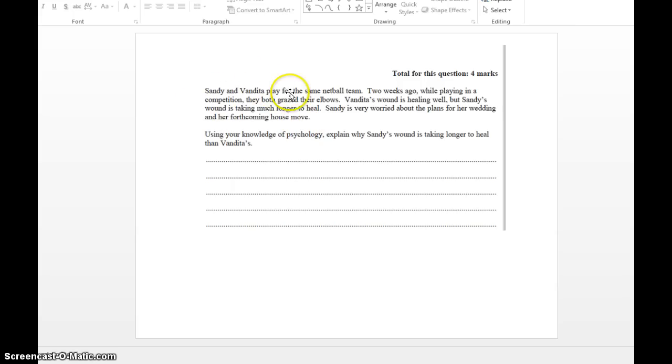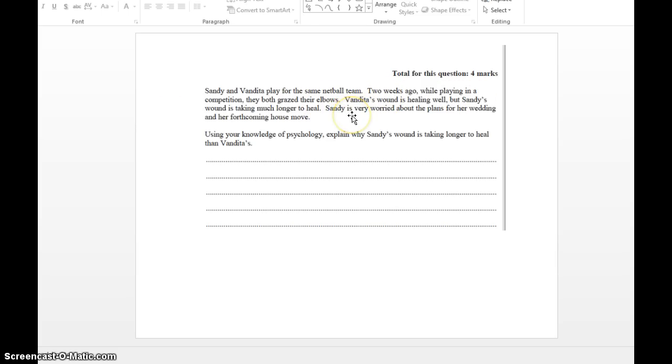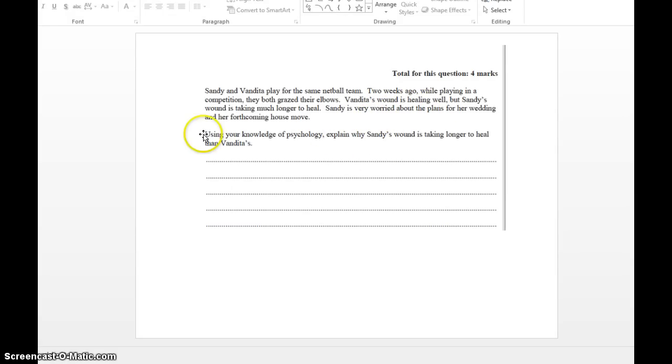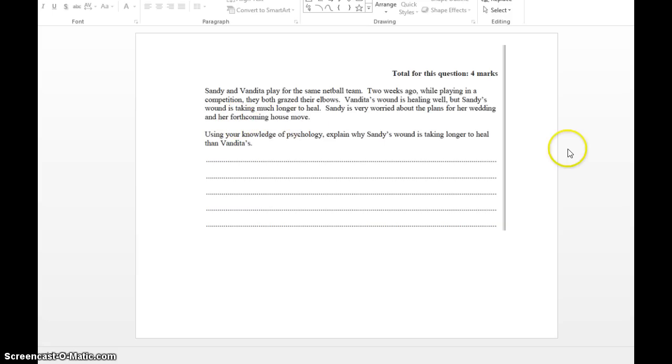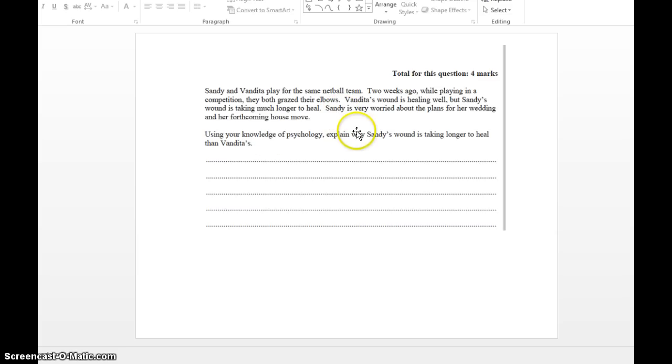Sandy and Vandita play for the same netball team. Two weeks ago, while playing in a competition, they both grazed their elbows. So grazing elbows, a type of illness, sickness or something, just a cut. But we know it's linking into stress and immune system. Vandita's wound is healing well, but Sandy's wound is taking much longer to heal. Sandy's very worried about the plans for her wedding and her forthcoming house move. That is the little clue they're looking for. They're talking about the stresses that Sandy's going through and why Sandy's wound is taking much longer to heal.